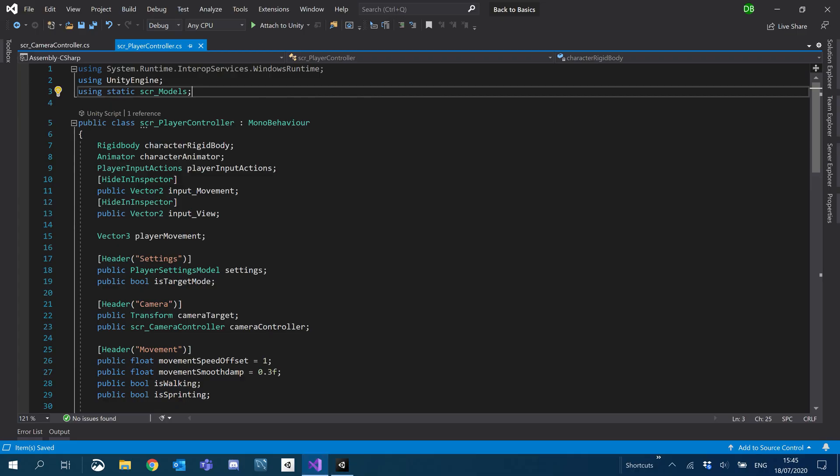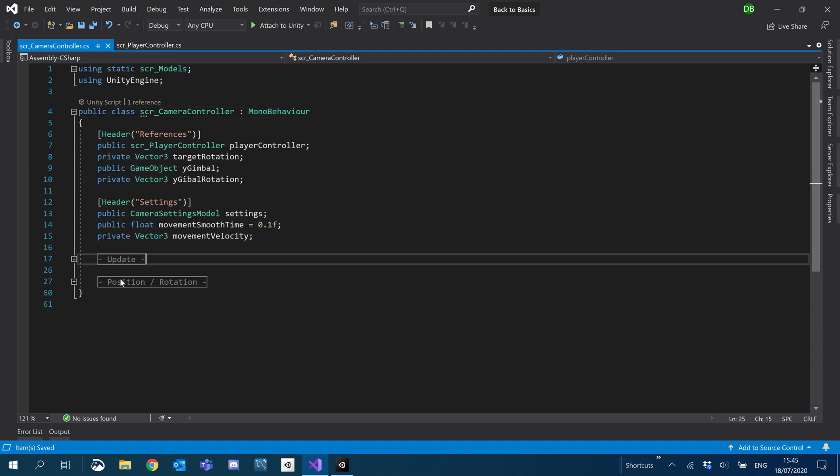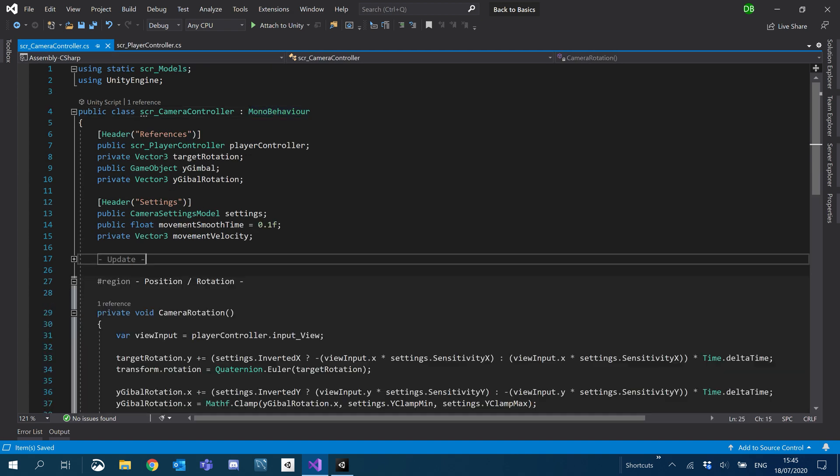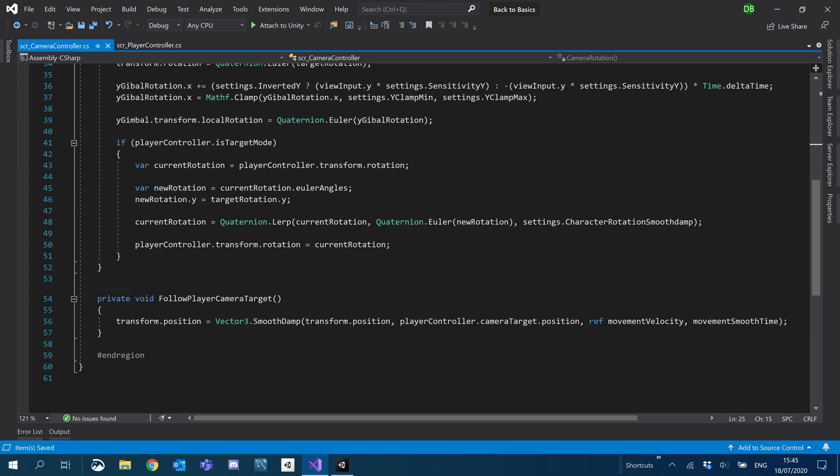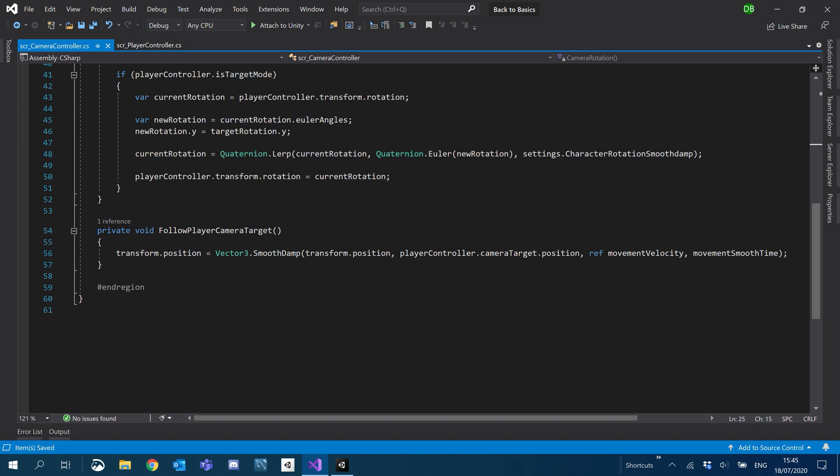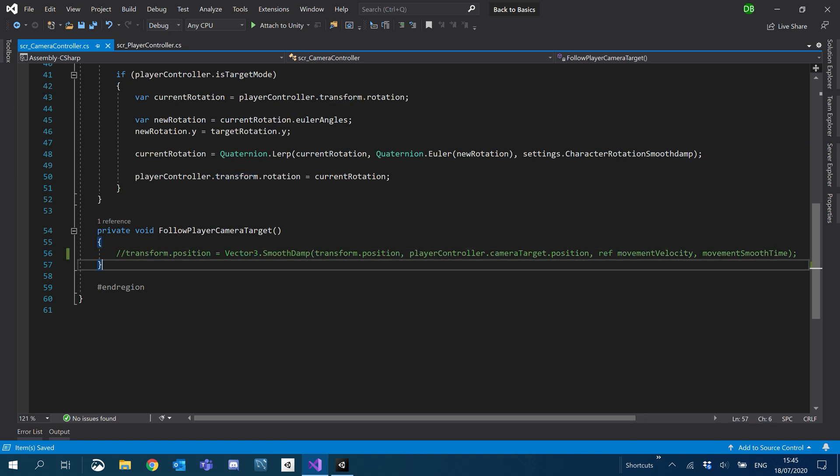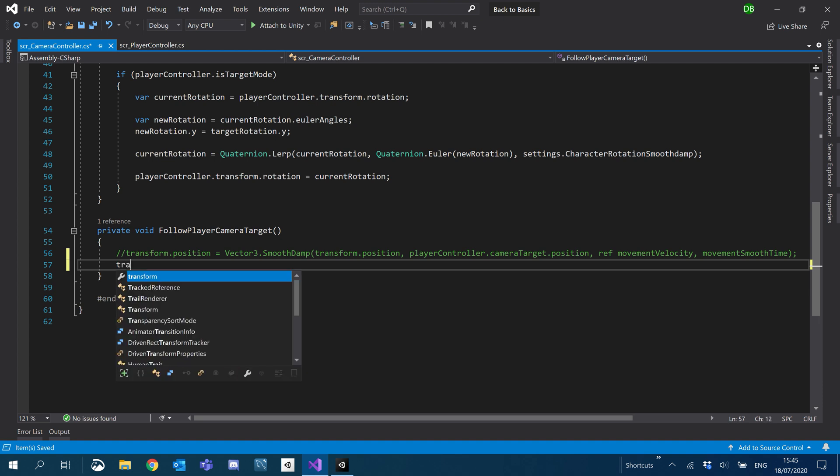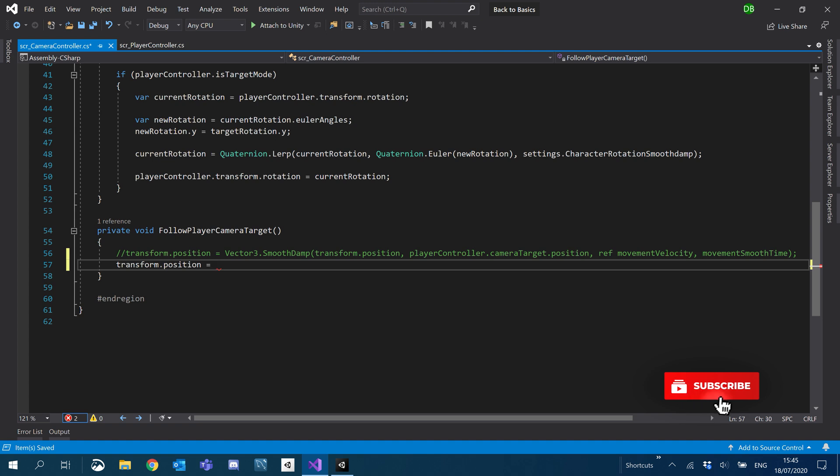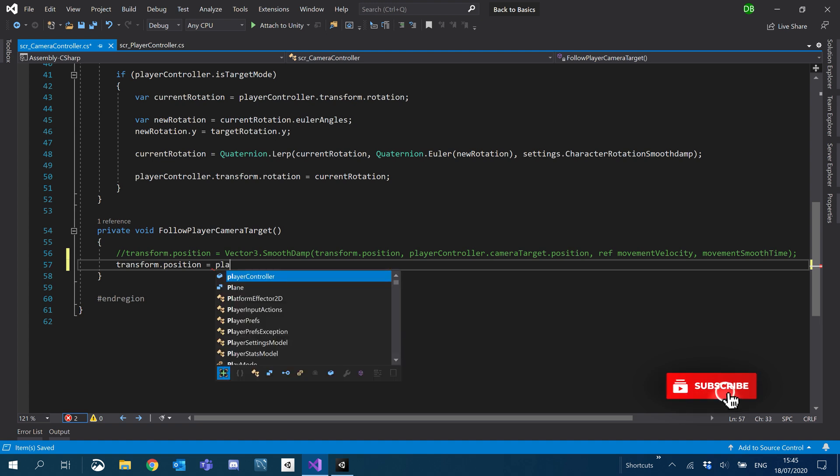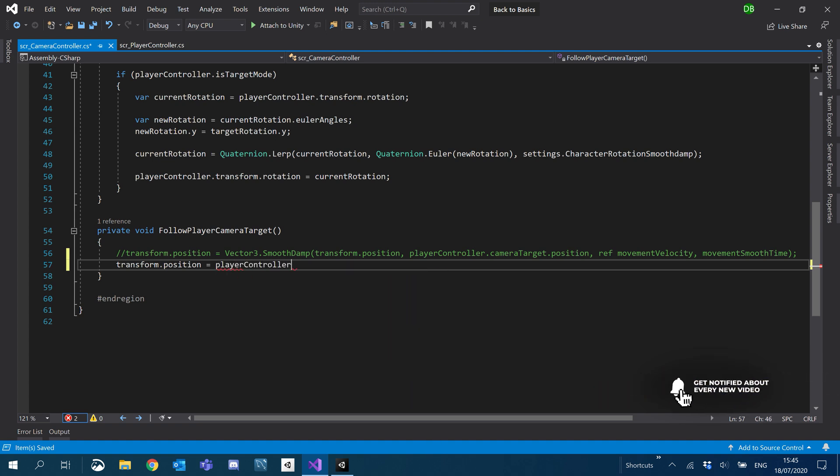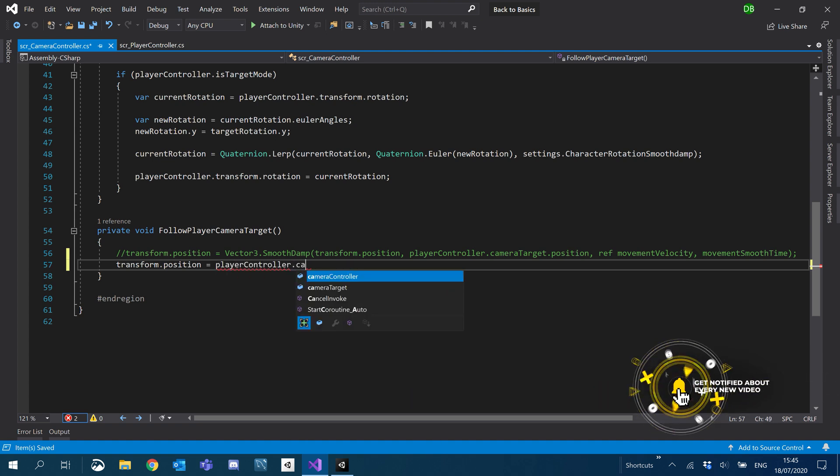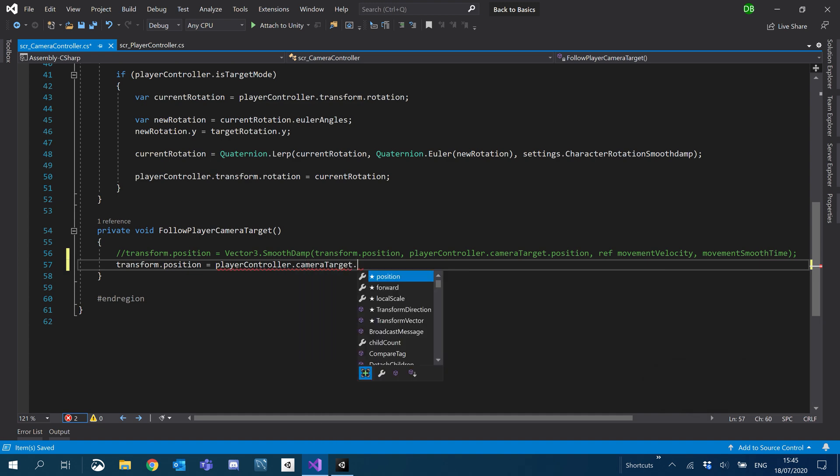So what I'm going to start with is our camera. We're going to go into our camera controller script. I'm going to come down to position and rotation. What I'm going to do for now is disable the smoothing and just set it straight up. So we'll do transform.position equals playerController.cameraTarget.position.